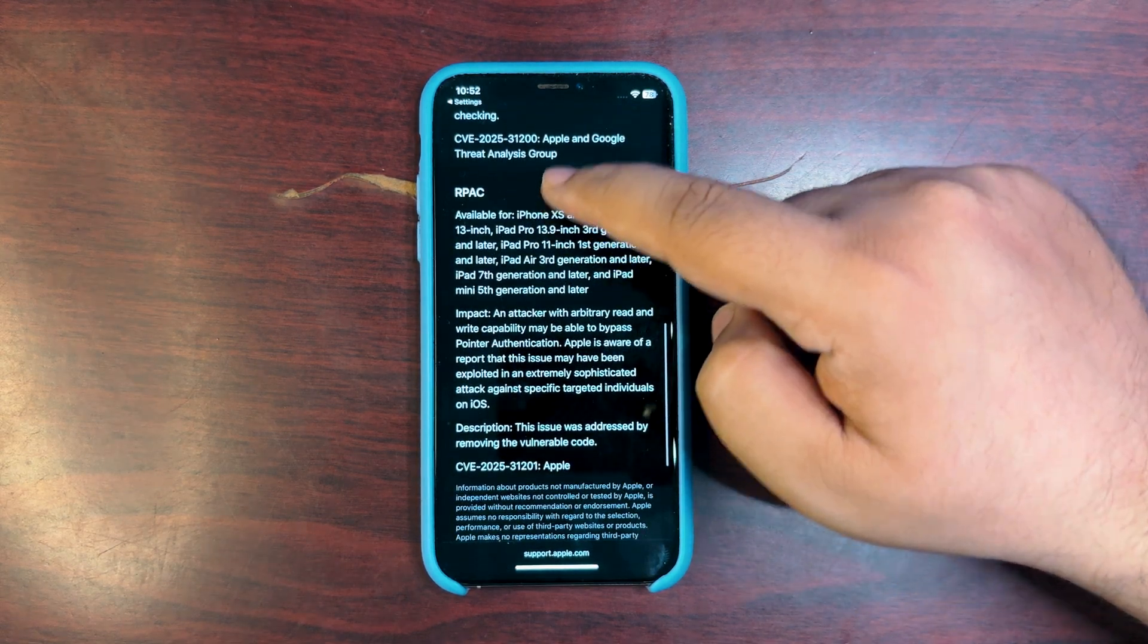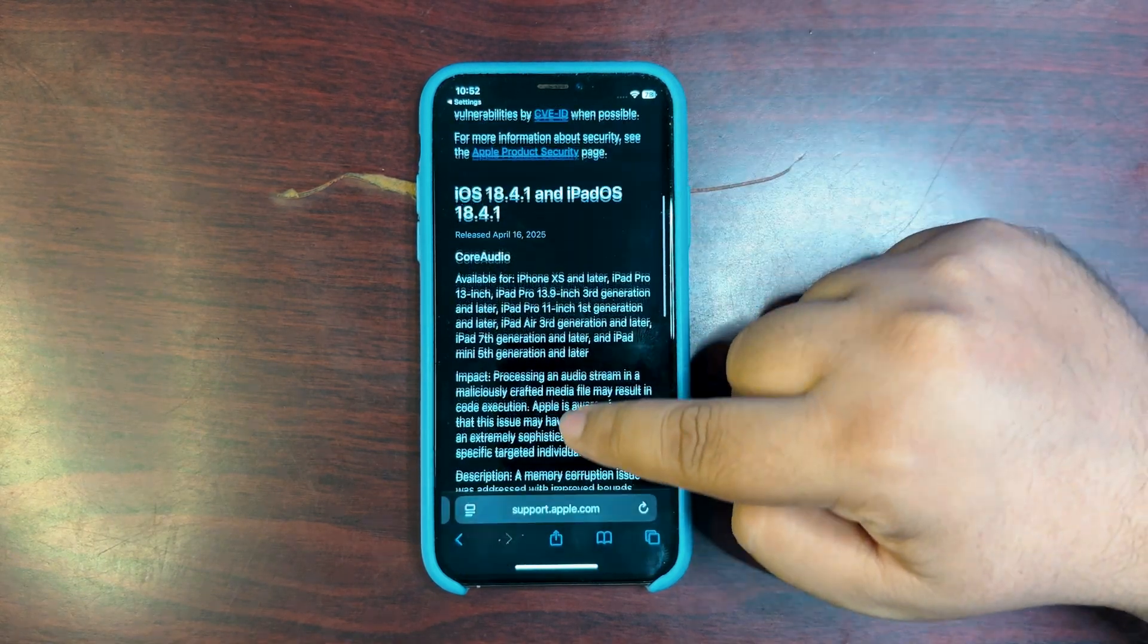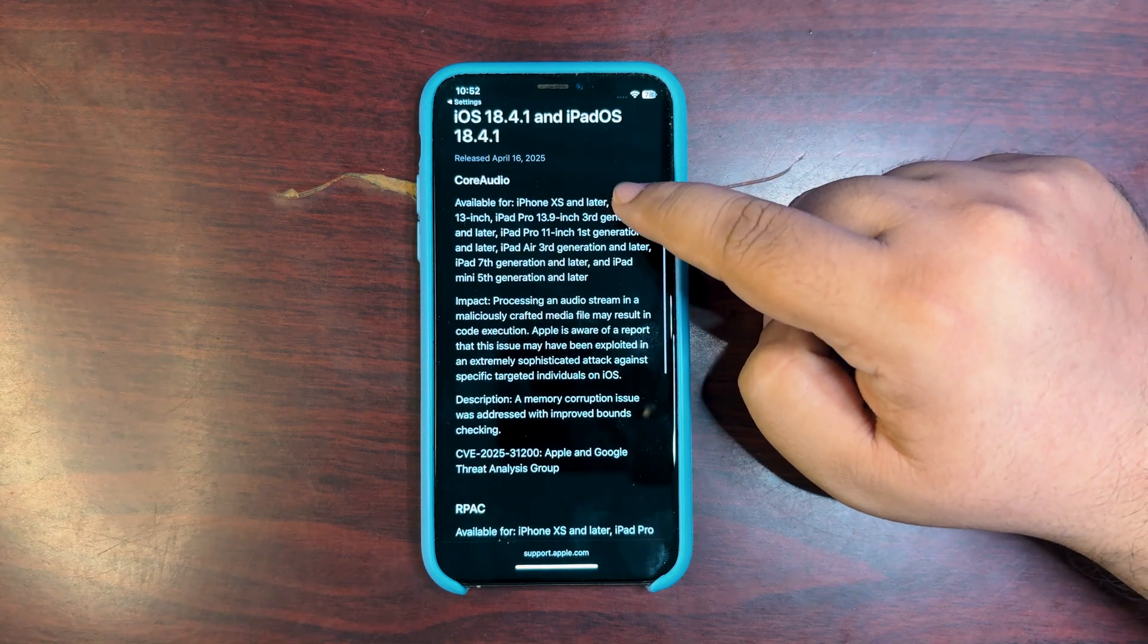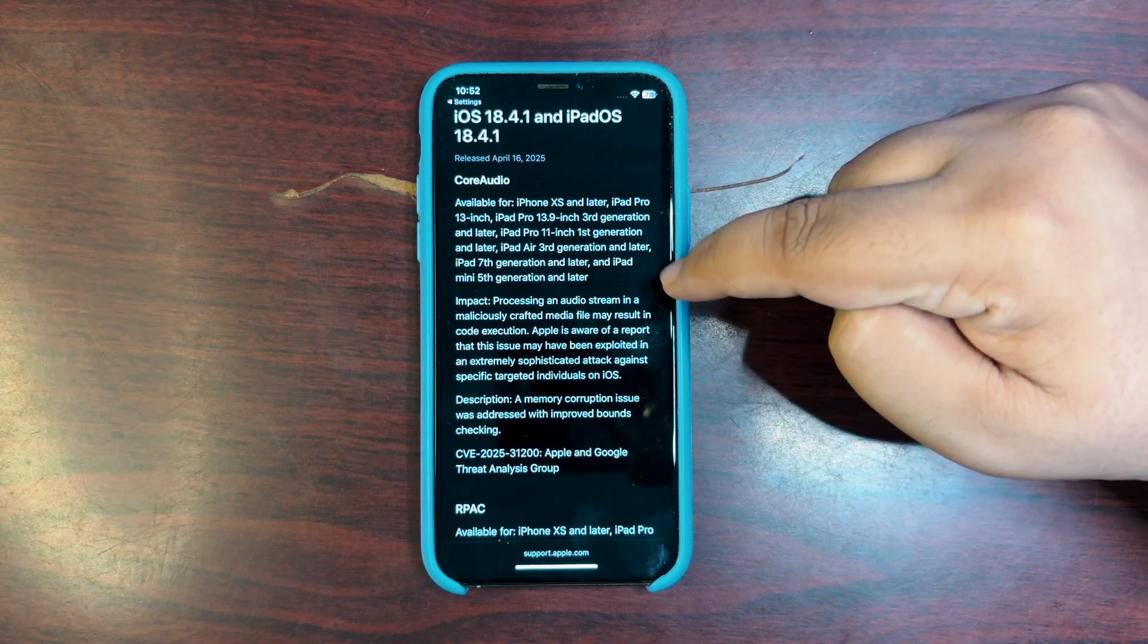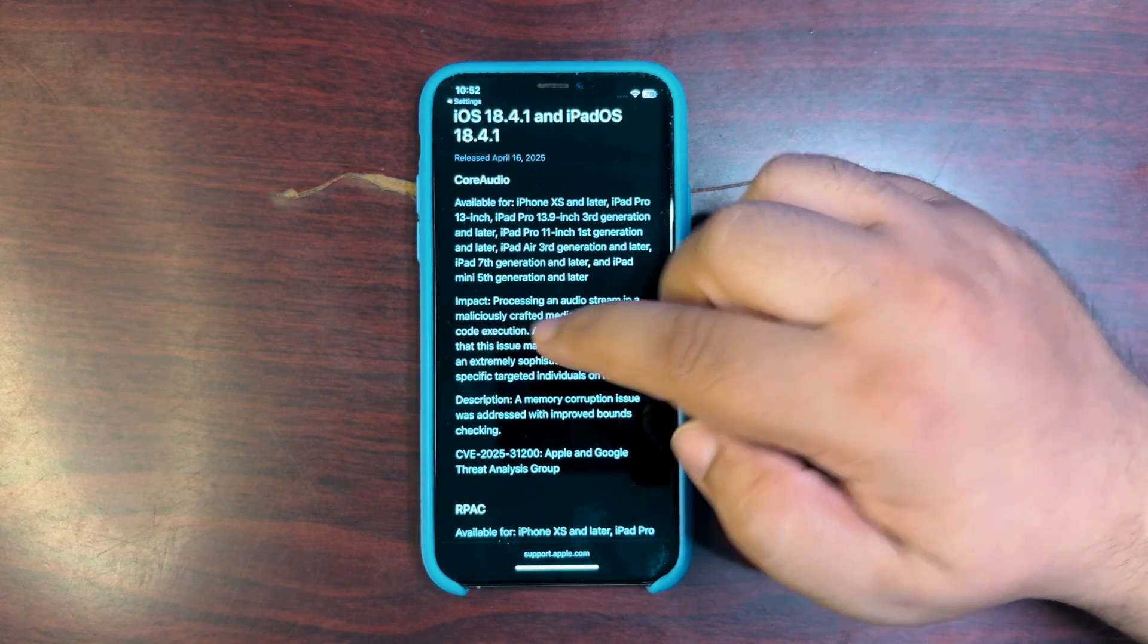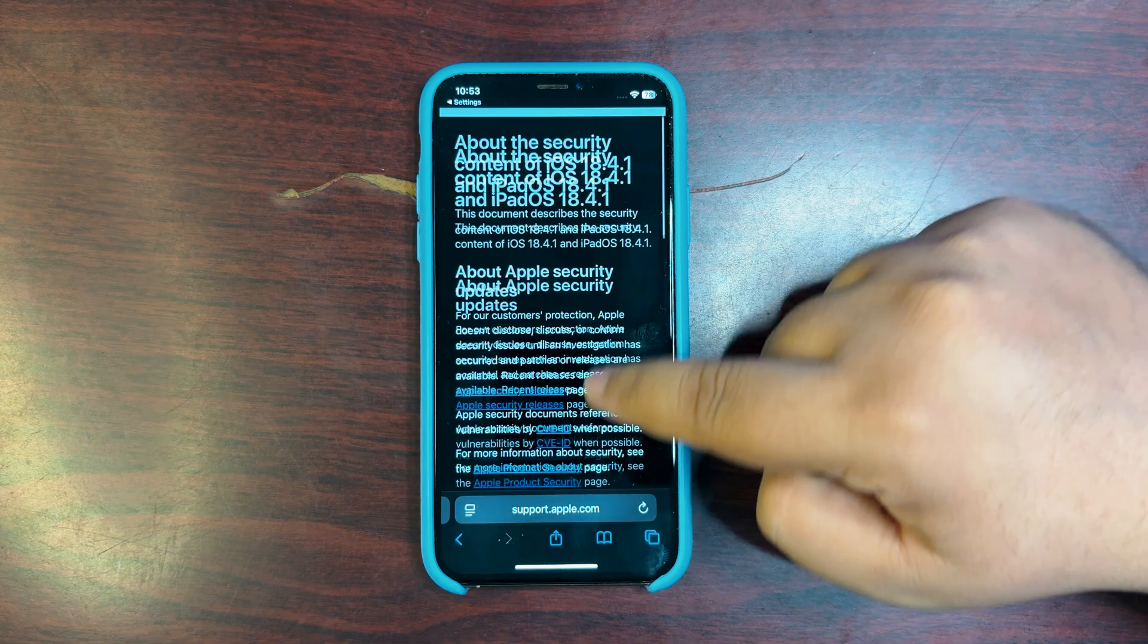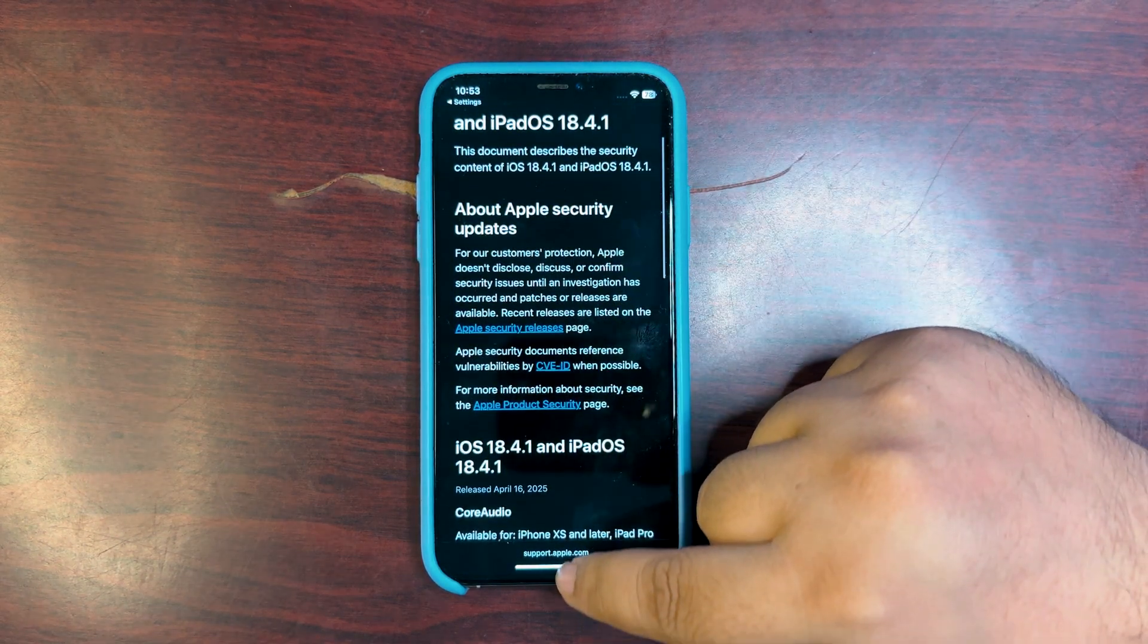Let's see. It is available starting iPhone 10S and later. It is fixing the core audio, I guess. Impact: processing an audio stream in a maliciously crafted media file may result in code execution. And there is nothing much about what they are fixing.